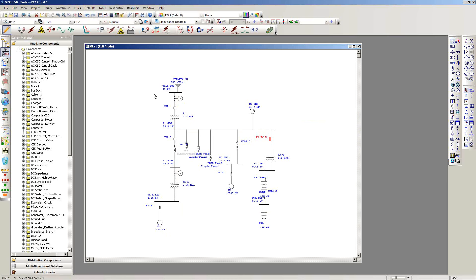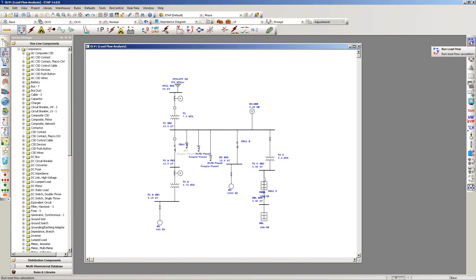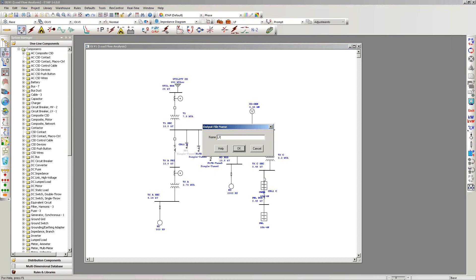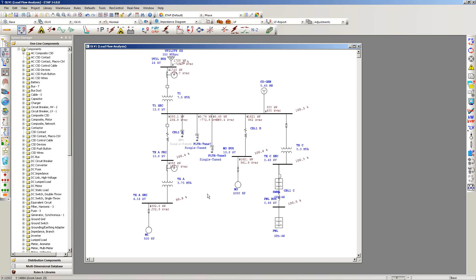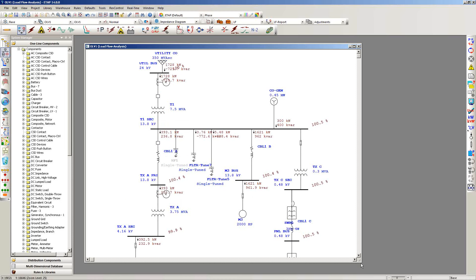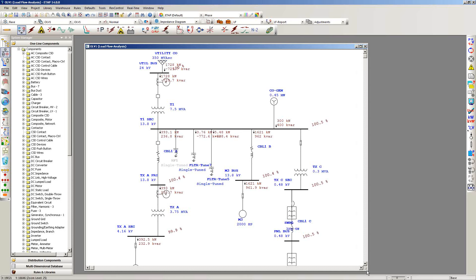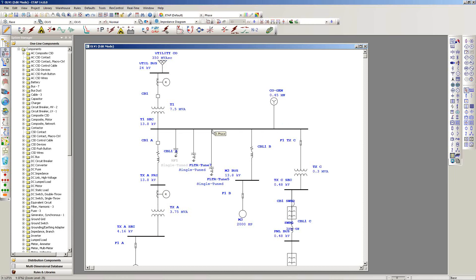One of the first things to do after import is run a load flow analysis. I'll switch from edit mode to load flow analysis mode and run the load flow calculations — I'll call this report 'Load Flow Report.' After clicking OK, I can enable my units and see the power flow displayed over the one-line diagram. For those who prefer displaying information as a data block, that ability is also available starting with ETAP 14 via a toolbar across the top.